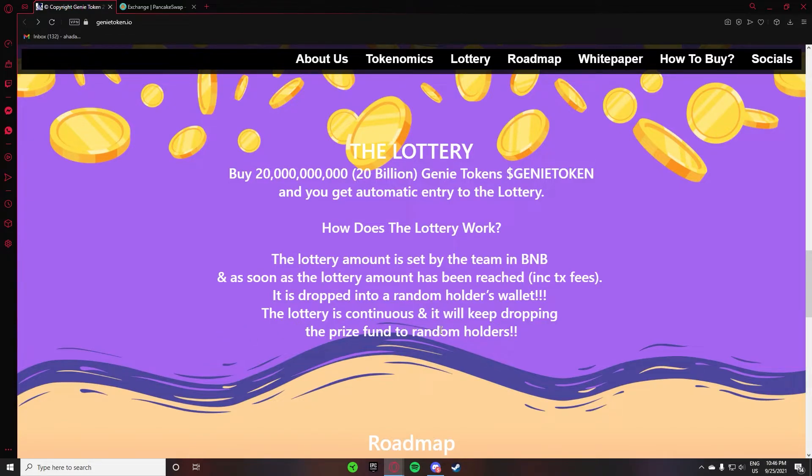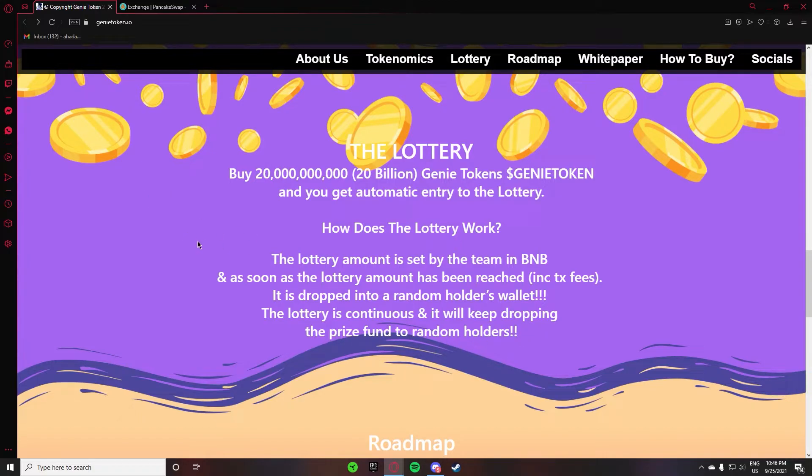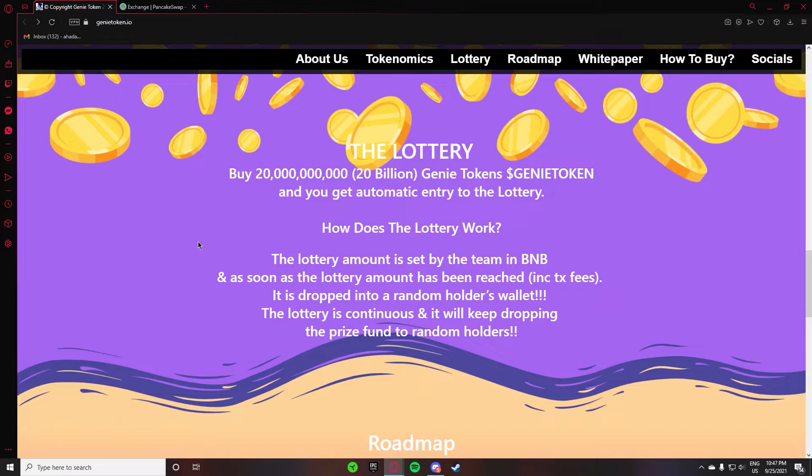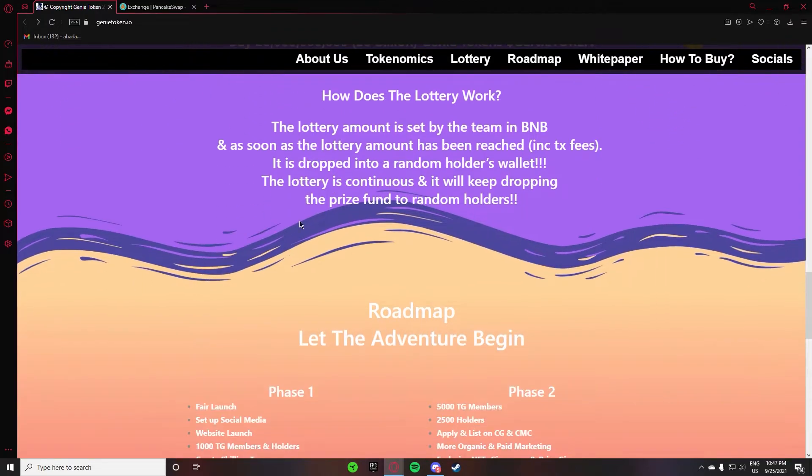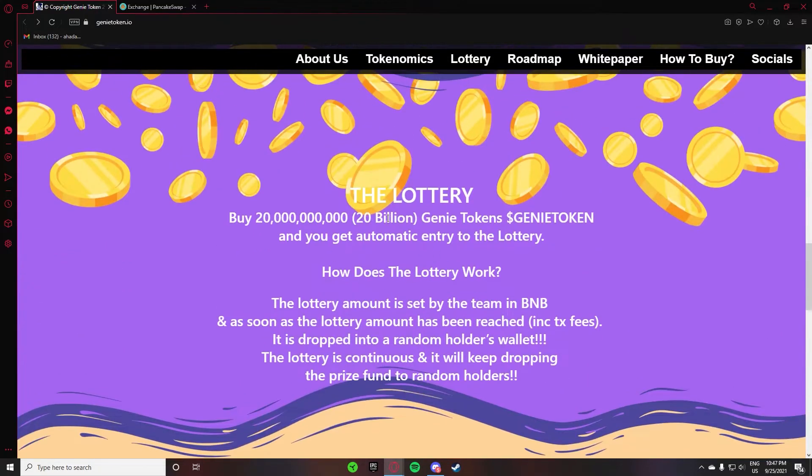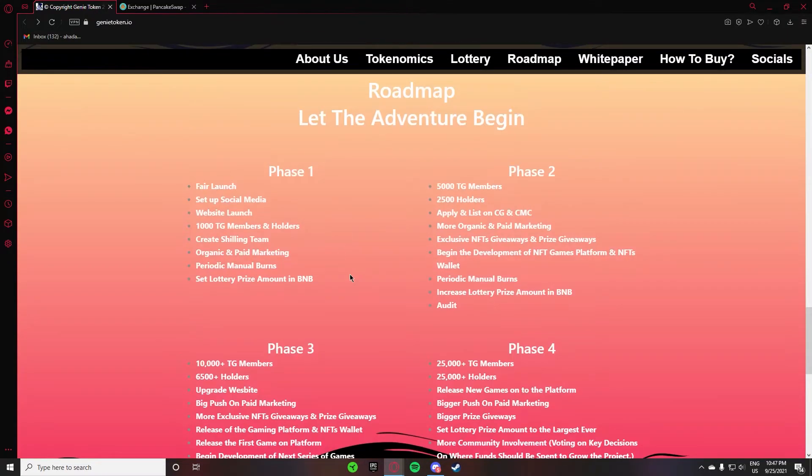The lottery is continuous and it will keep dropping the prize fund to random holders. They are telling you that when you buy 20 billion Genie tokens, then you will enter the lottery, and when 20 billion complete, then they will put it in any random holder's wallet.